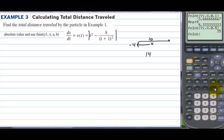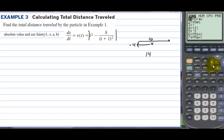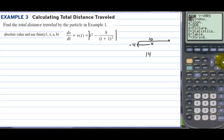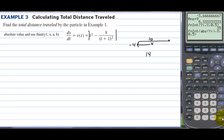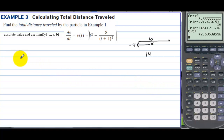We go to Math number 9, then Math → Num → absolute value. We take the absolute value of y1, with respect to x, from 0 to 5. Press enter — it might take a little while. The total distance traveled is 42.586.